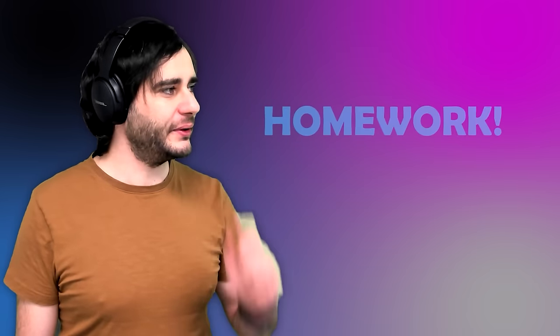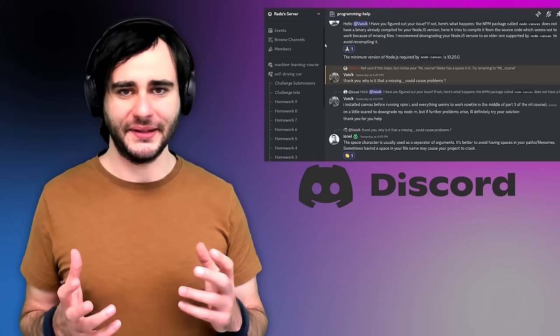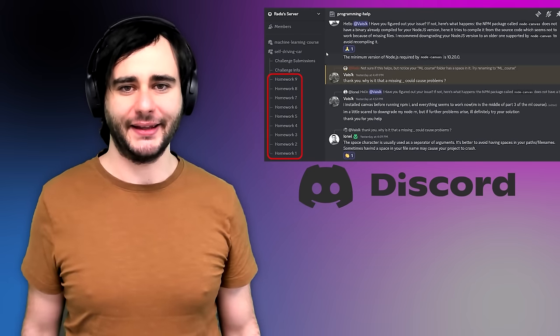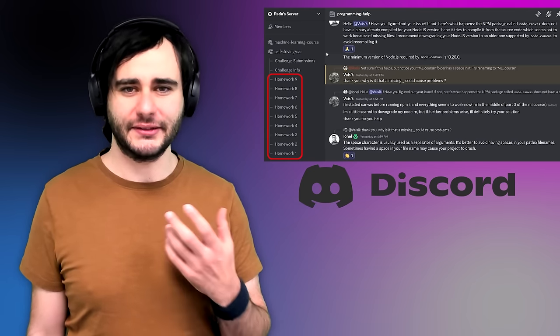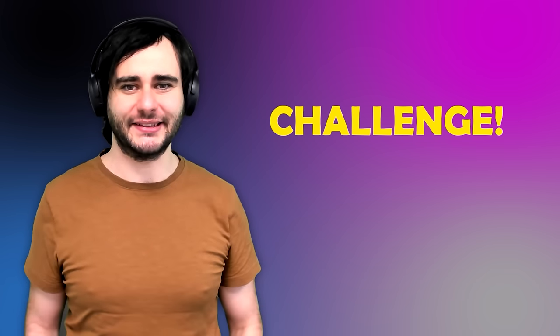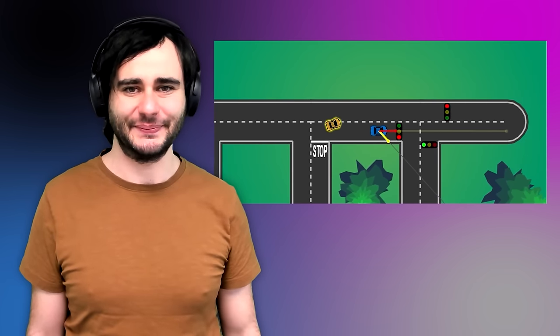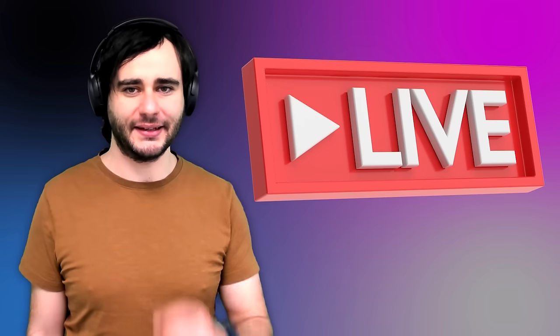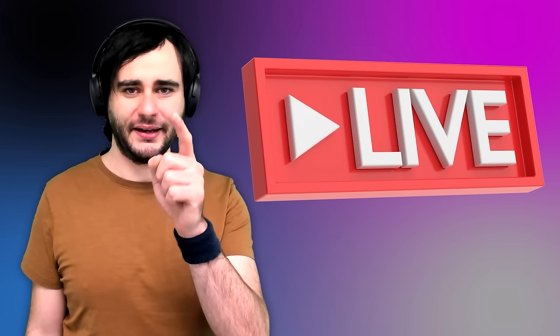Throughout the course, I'll give you homework assignments to improve your logic and deepen your understanding. I'll also give you a final challenge — to teach the car how to race instead of following the rules nicely. I'll host a live stream event where I race against your AI cars, and there will be prizes. I just haven't figured out what those are yet, but stay tuned.